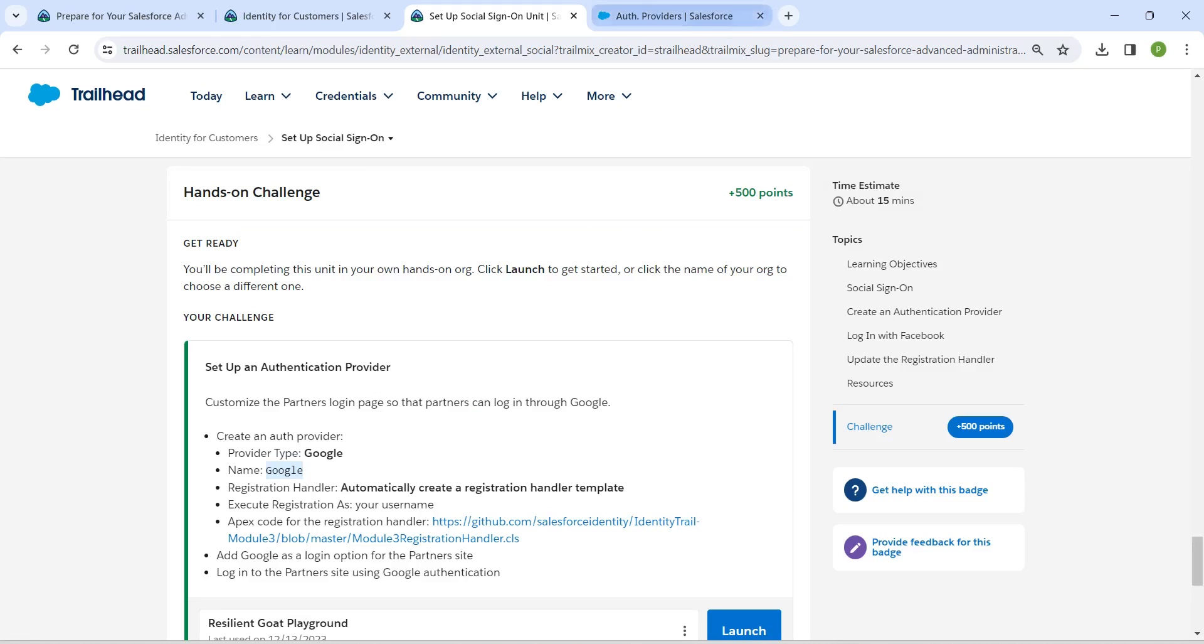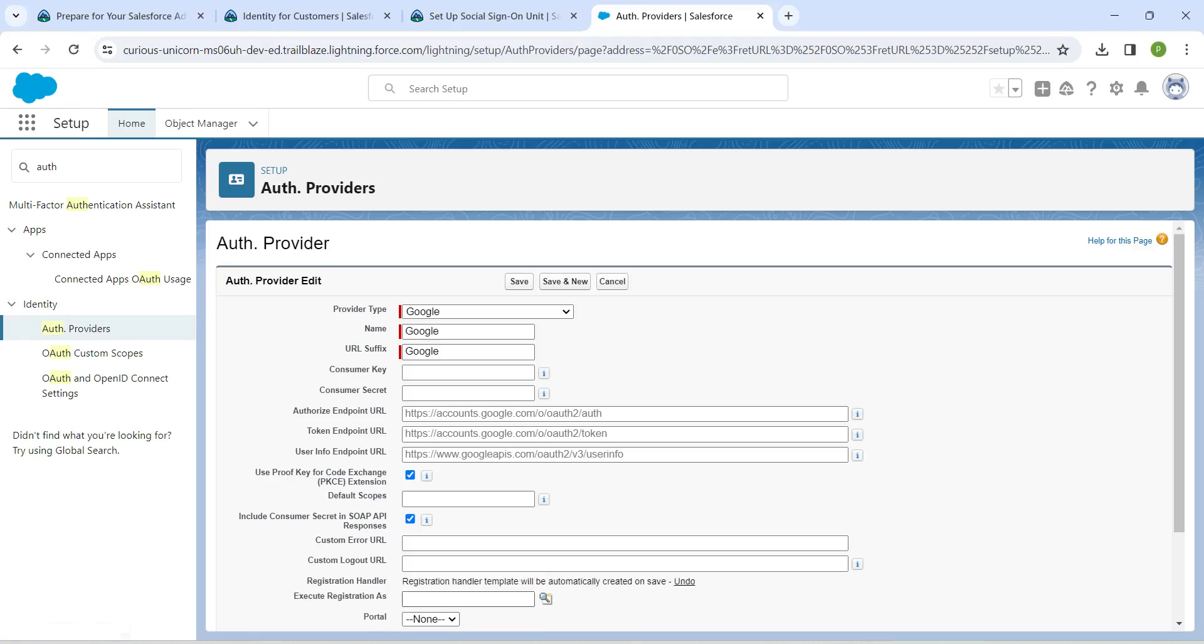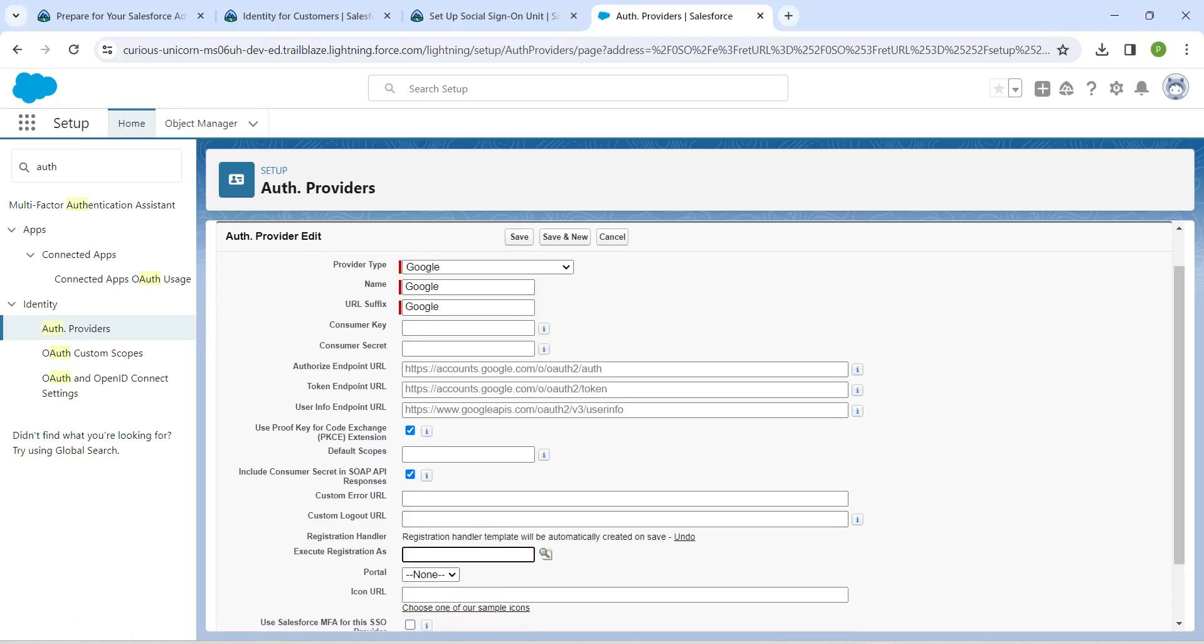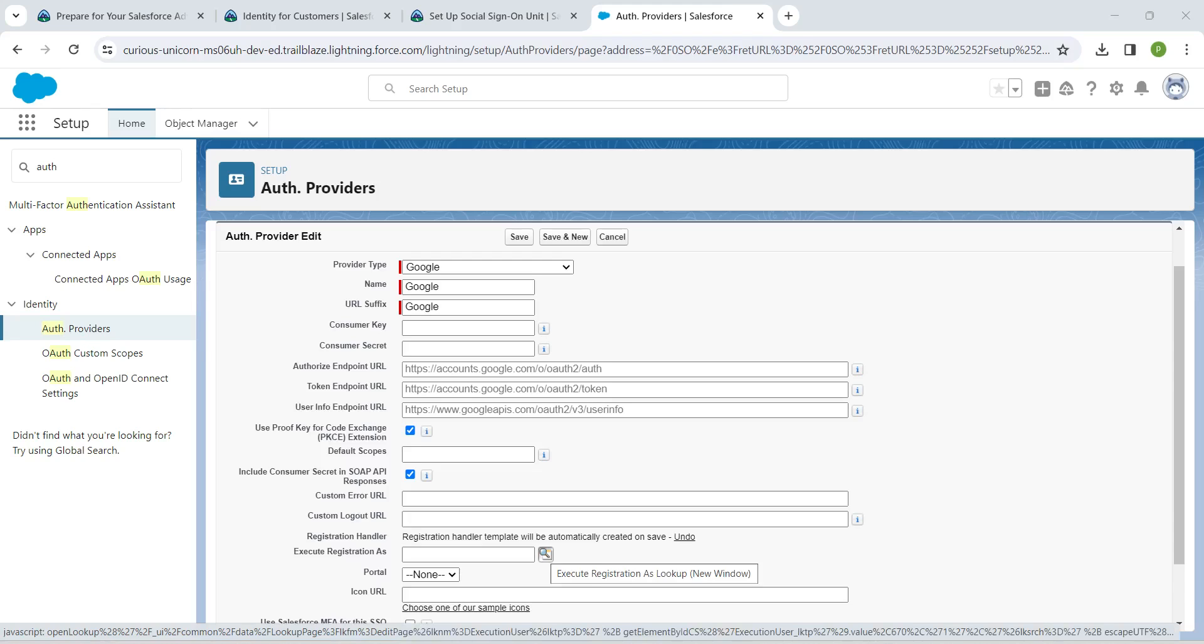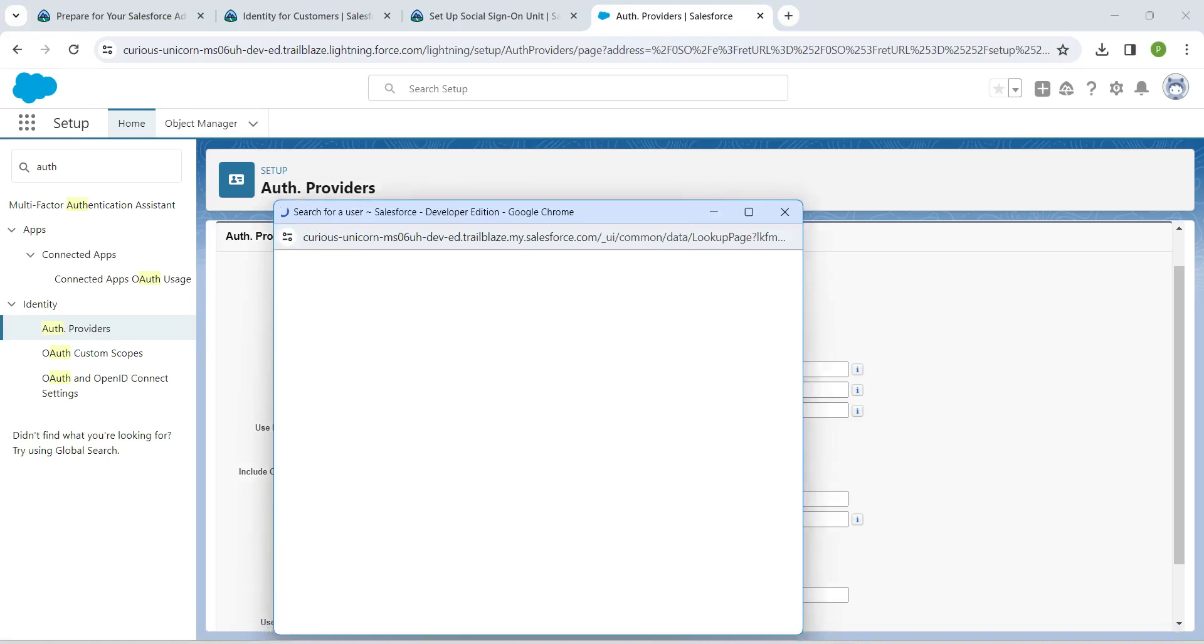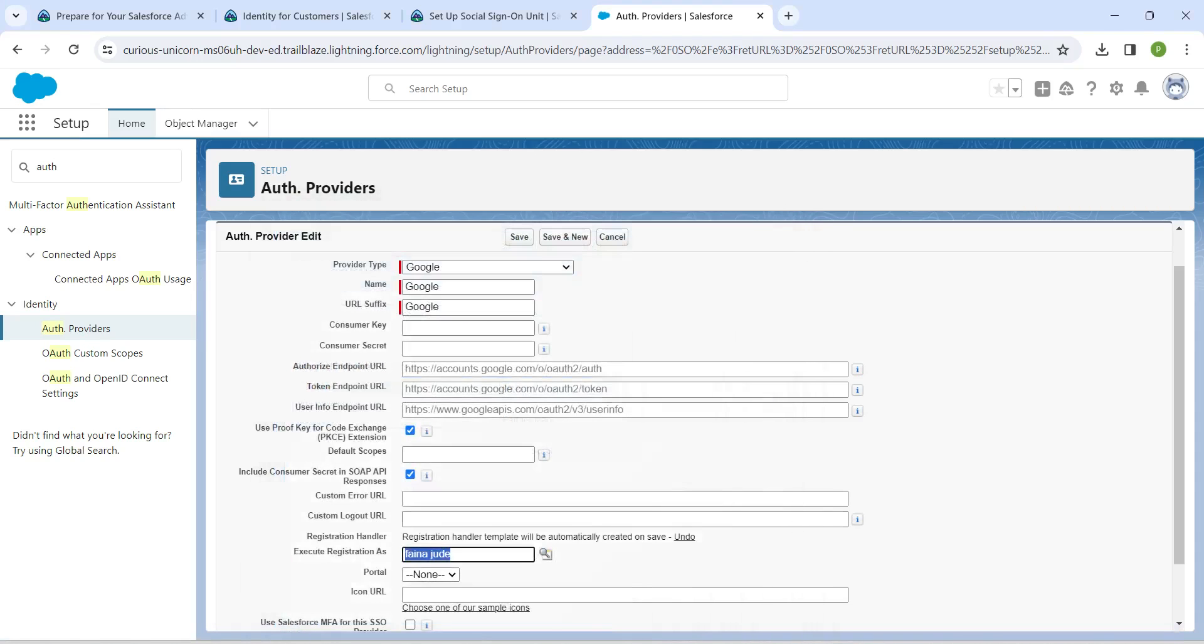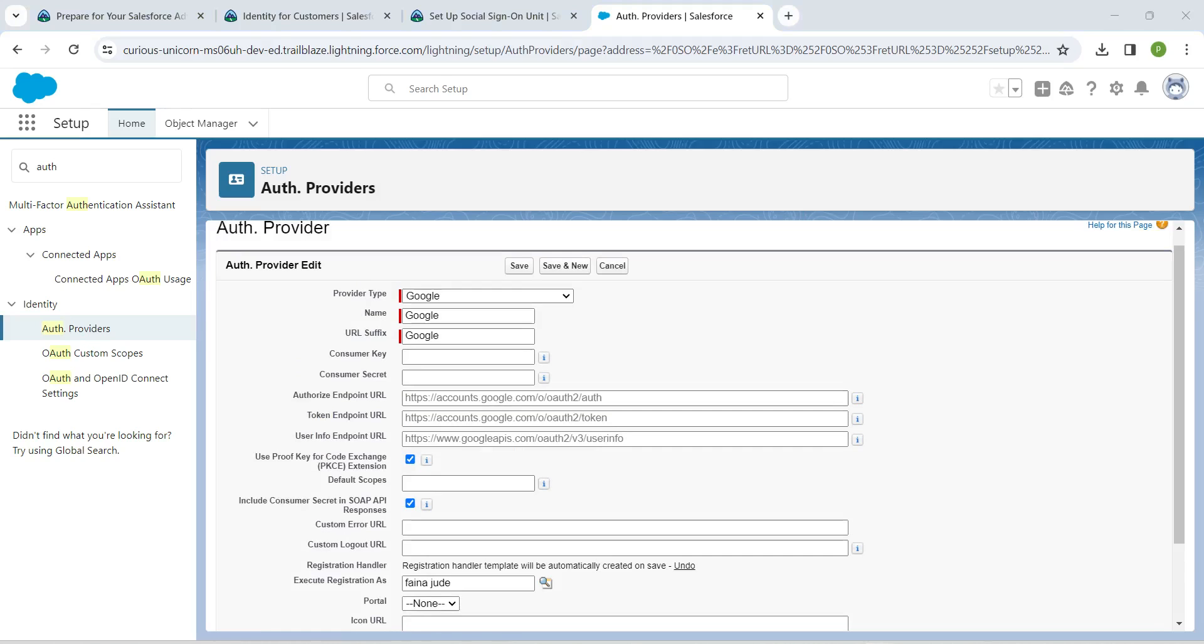For registration handler, just click on this automatically create a registration handler template. Now click on this lookup on execute registration as. Here you are just going to provide your name, click on your name, and now click on save.